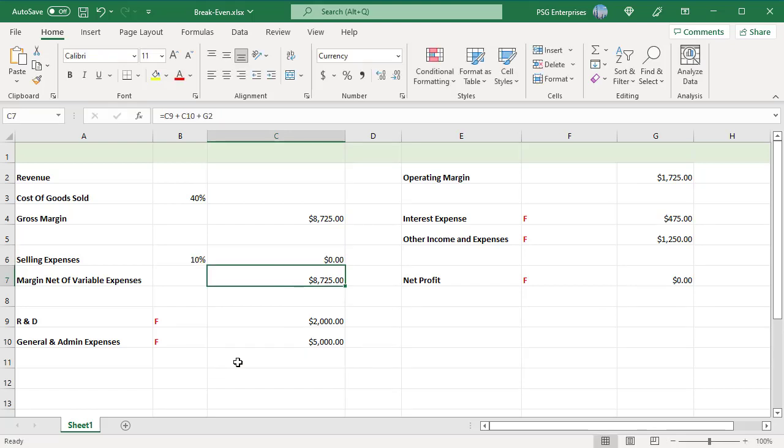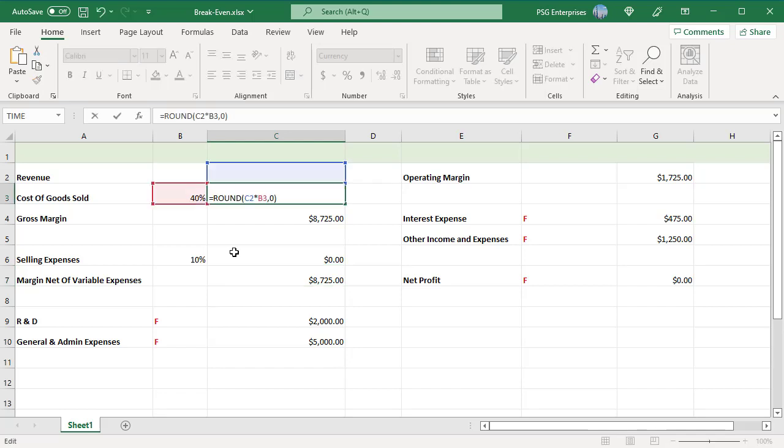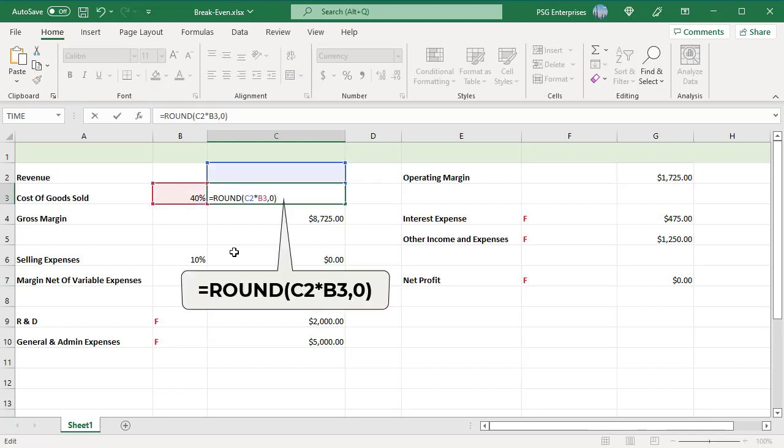Enter the formula for cost of goods sold in C3. It is calculated by multiplying the revenue by 1 minus gross profit margin percentage. Like the selling expenses formula, this will return zero until revenue is computed.